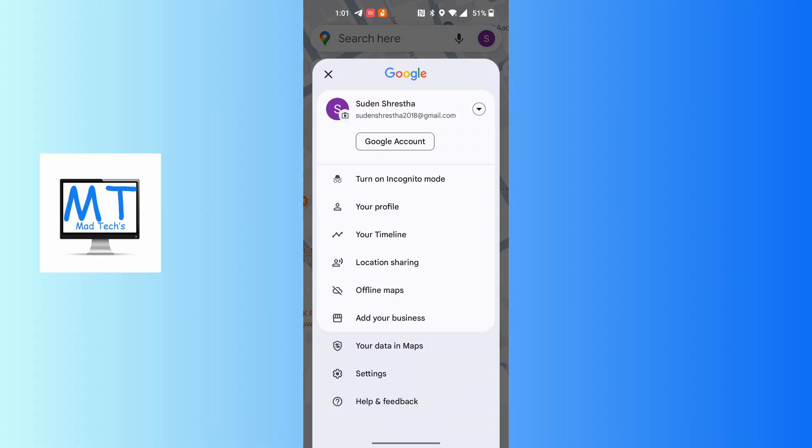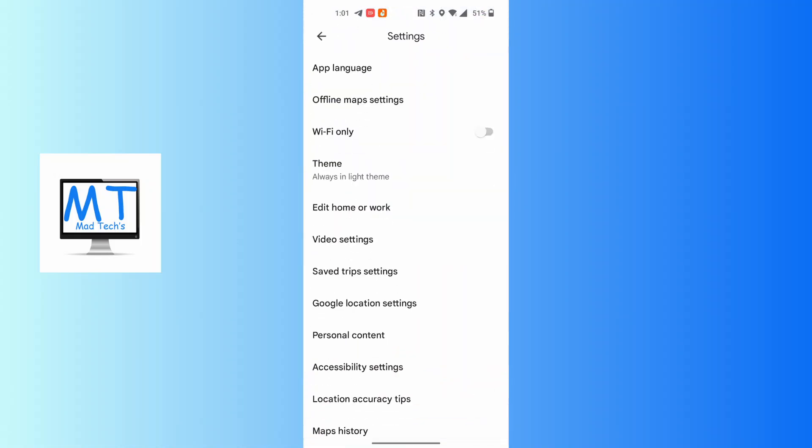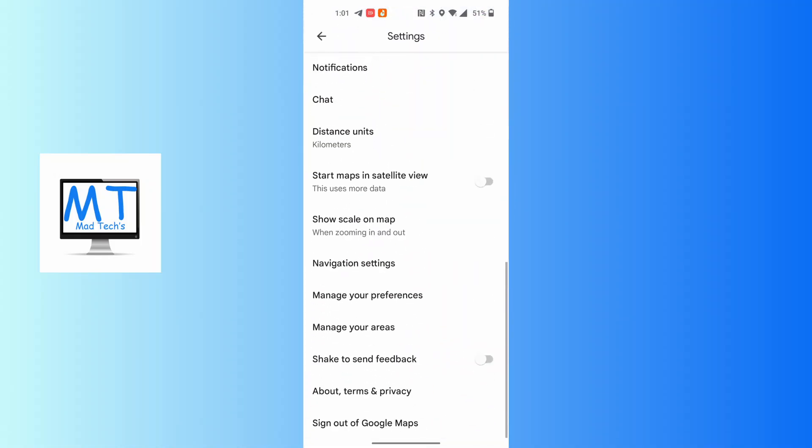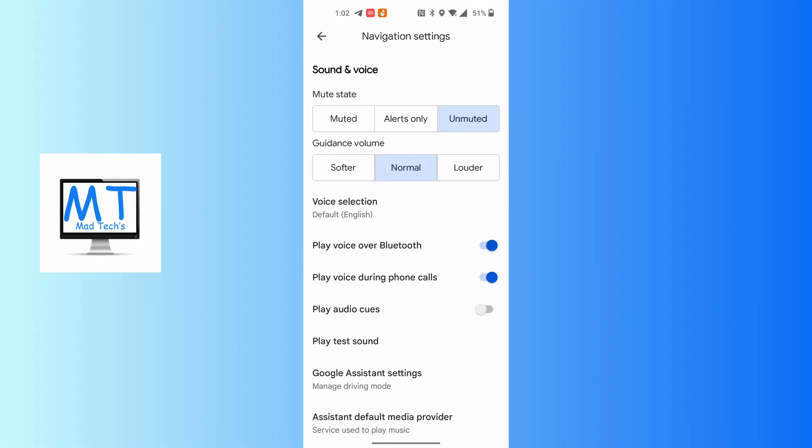Then tap on the settings button over here. Again, scroll down to the bottom of the list where you'll be able to find the navigation settings. Tap on navigation settings.